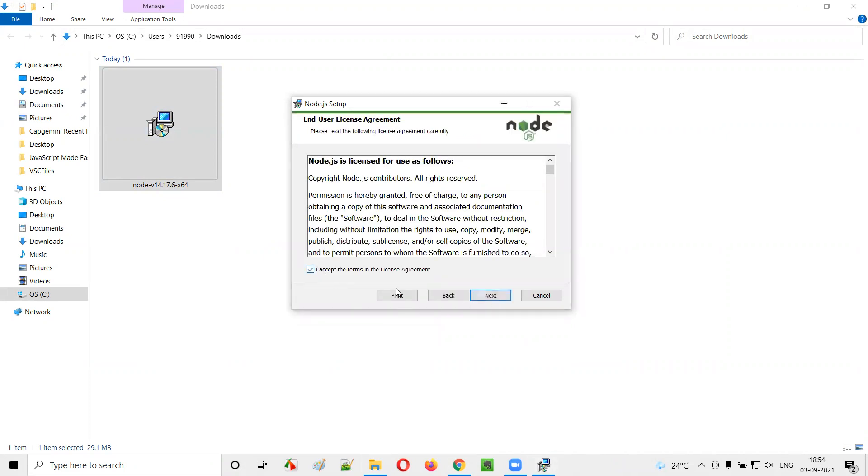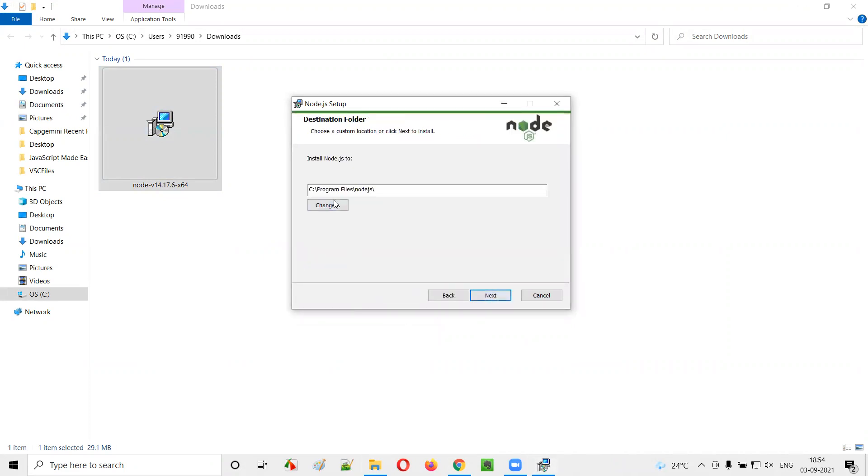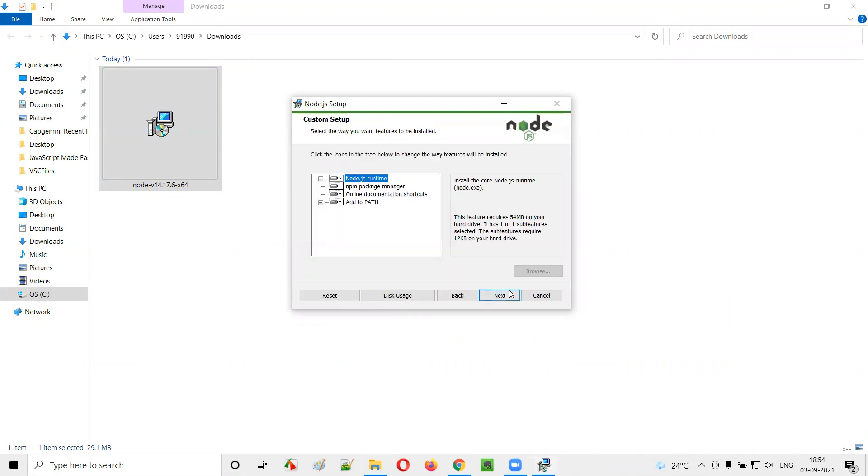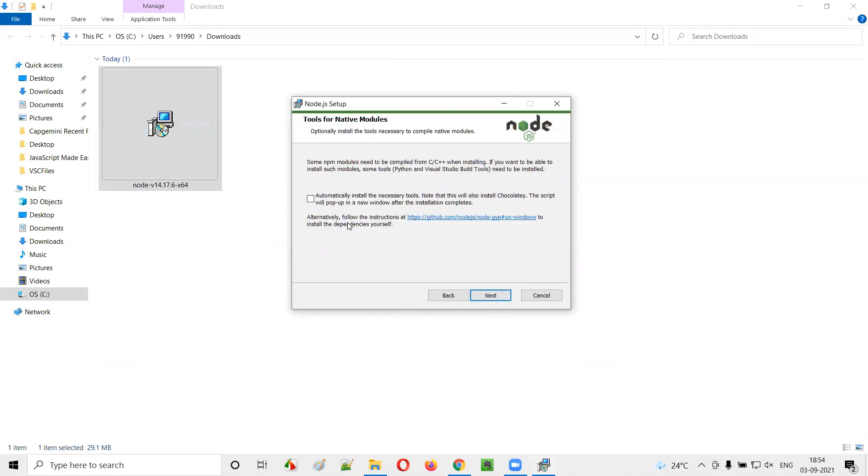I'll select the license agreement and click on next. And here we have the place where this Node.js will be installed in my machine. Click on next again.